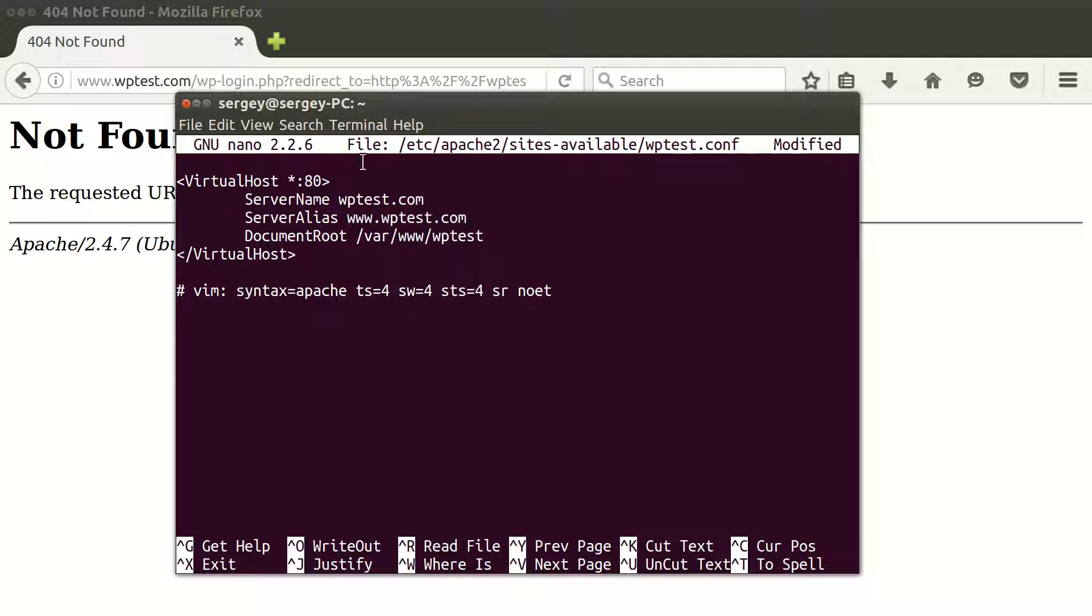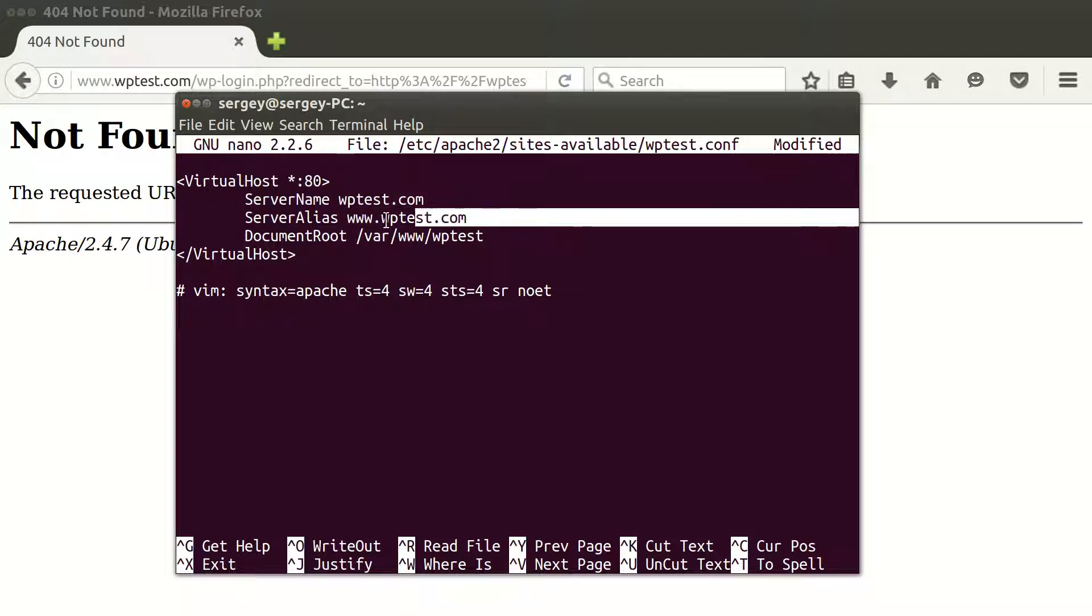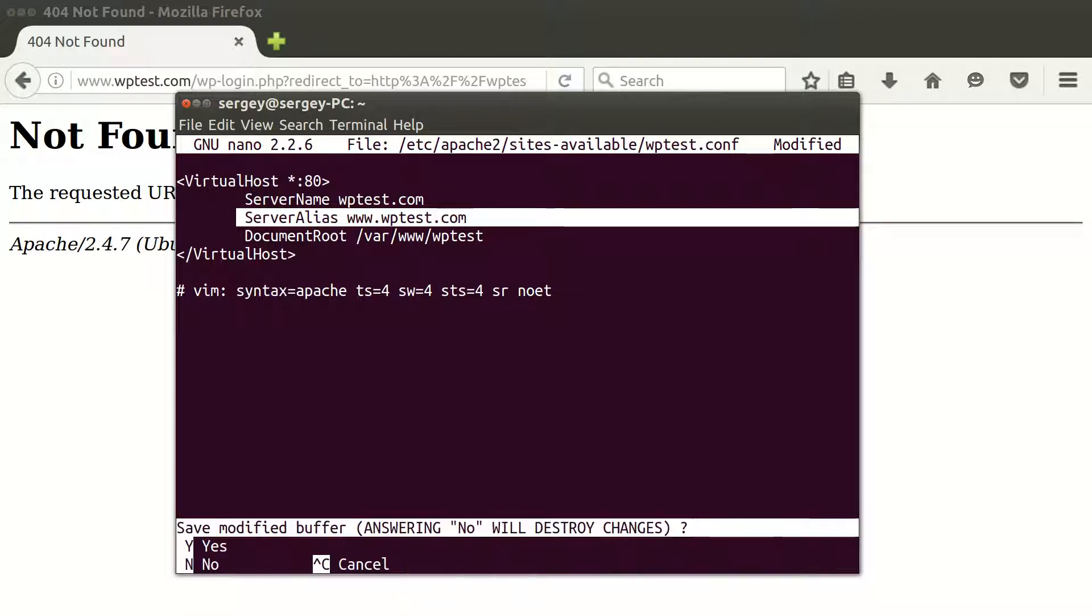So now this virtual host will be serving two different domains: the first one, the original one, and the second one is www. So this is it.